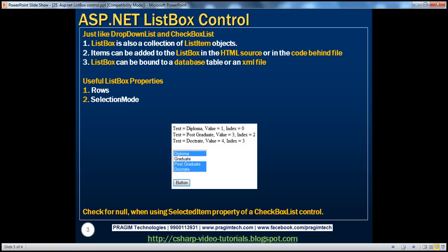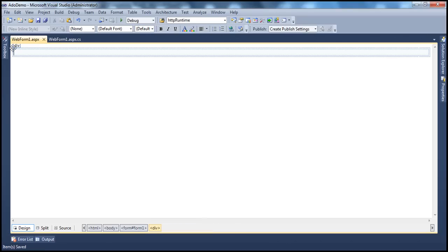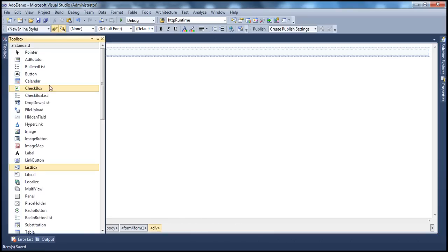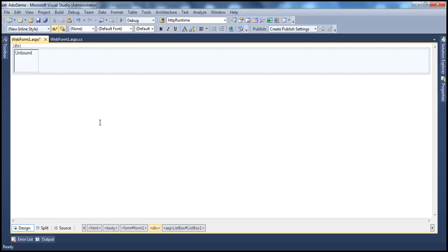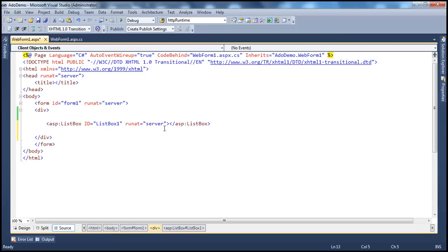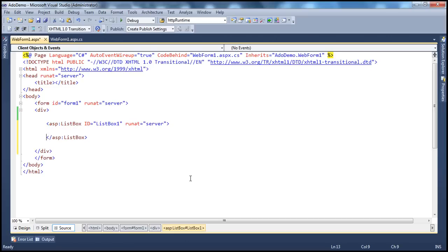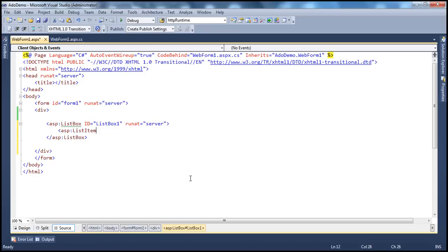Let's look at an example. Let's flip to Visual Studio. Let's drag and drop a list box control onto the web form. We know that a list box is a collection of list item objects, and we can add those list item objects in the HTML source at design time, specifying the text and value properties.